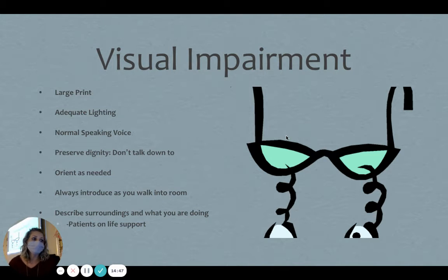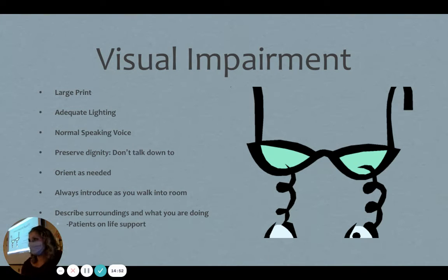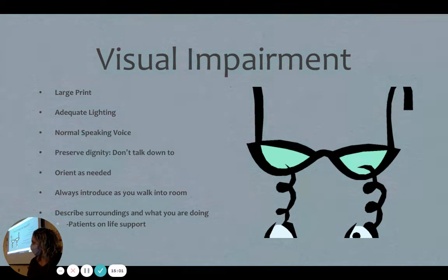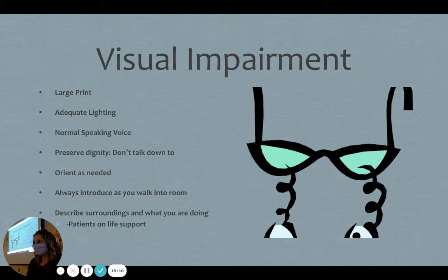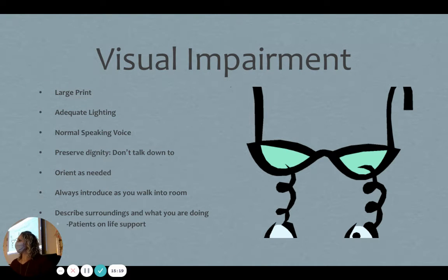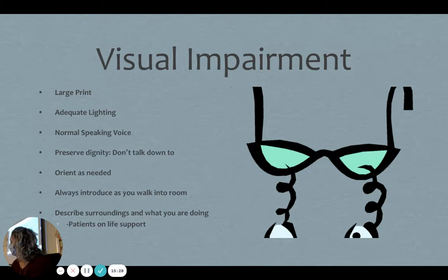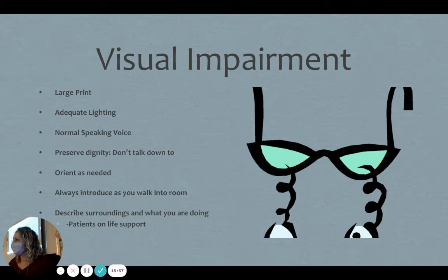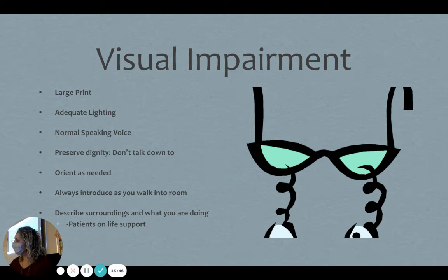Let's talk about visually impaired people — not blind, just visually impaired. I'm visually impaired myself; I wear contacts. If a patient doesn't have their glasses on and I hand them a packet of information about diabetes, did I accomplish anything? Not really. Some things to think about: turn the lights on so they can see, put their glasses on, and large print is very beneficial.